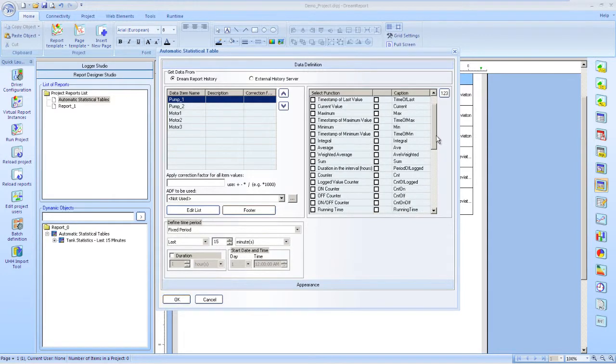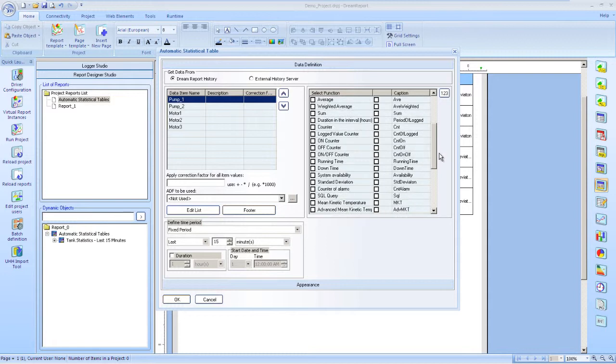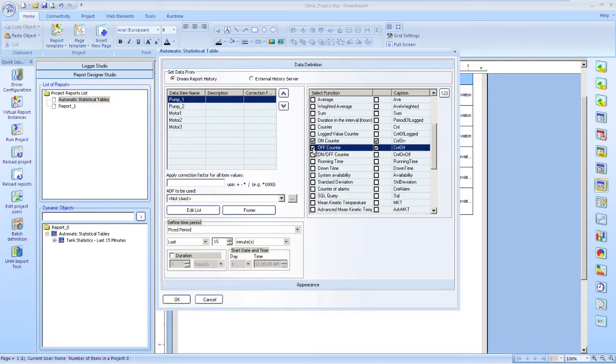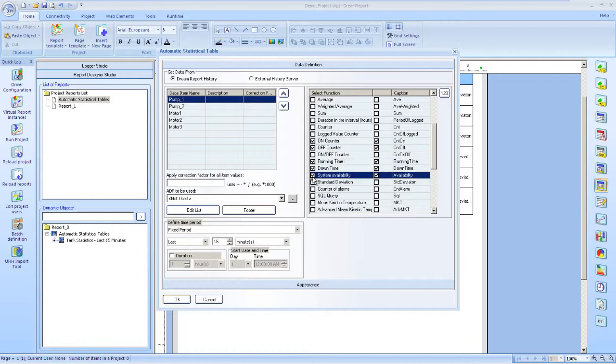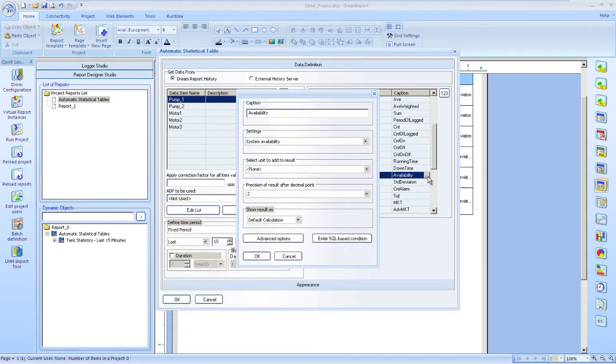We'll display summary information for these pumps and motors. But this time, these performance functions we'll use include the number of on transitions and off transitions, time and state, and availability. All very useful parameters when analyzing discrete tags.